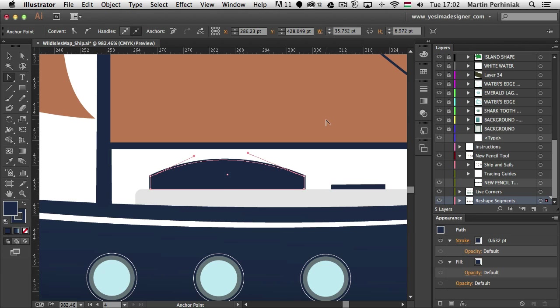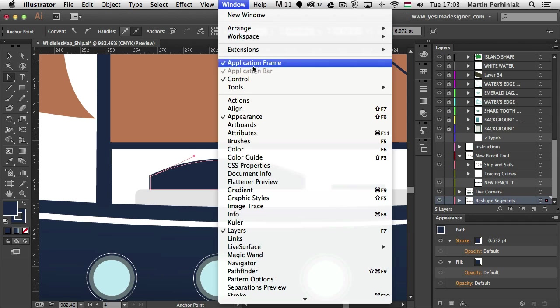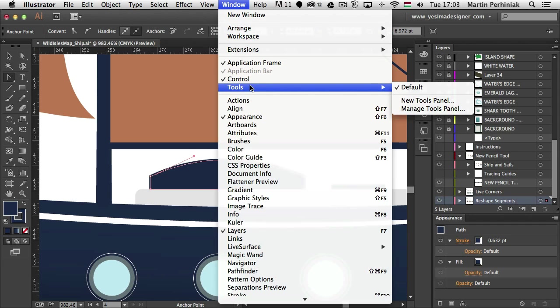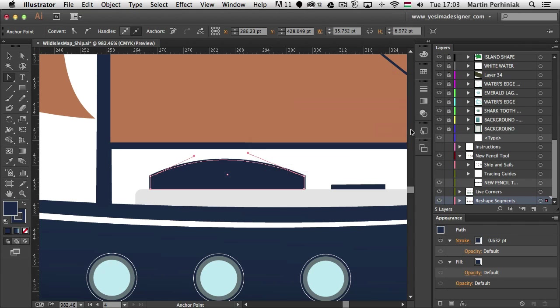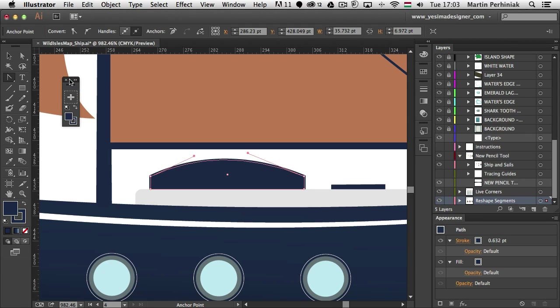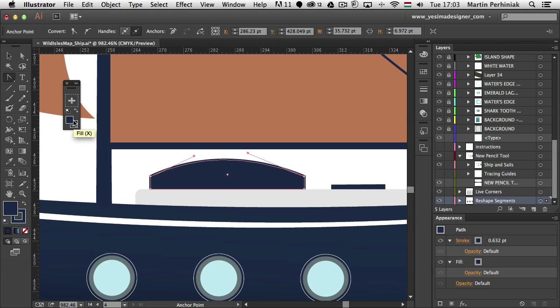We also have a way of now creating our own custom tools panel. From the window menu under tools we can create this by choosing new tools panel. I am just going to call it my tools. Click on ok. And then as you can see it is a new tool bar. But it is currently empty and it only has the swatches here at the bottom.